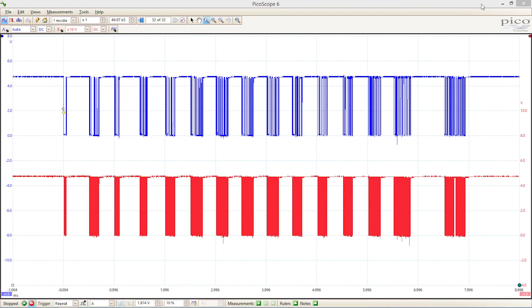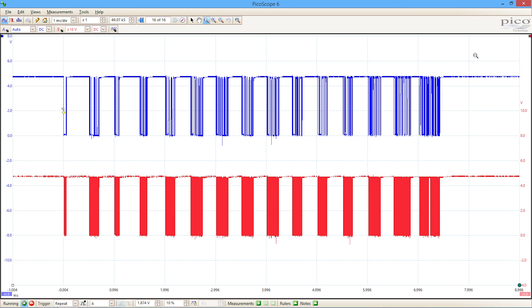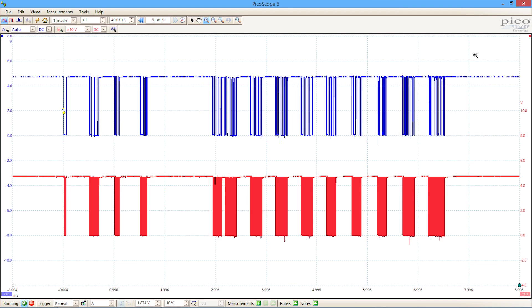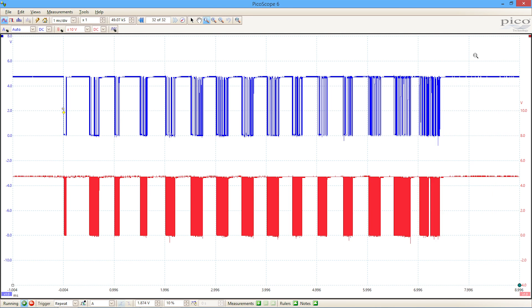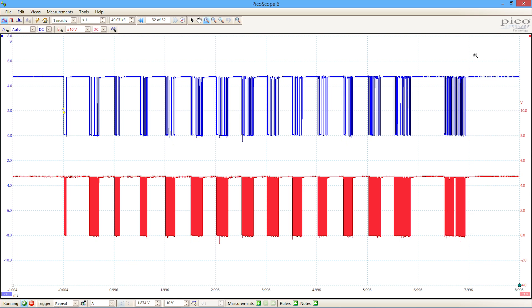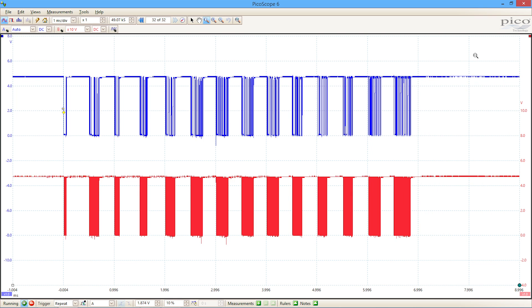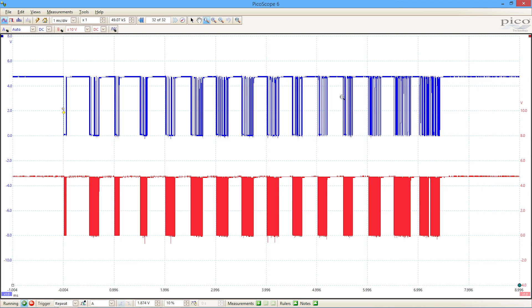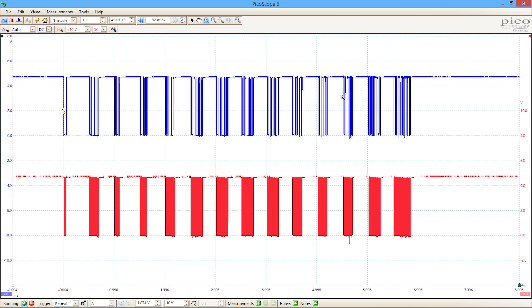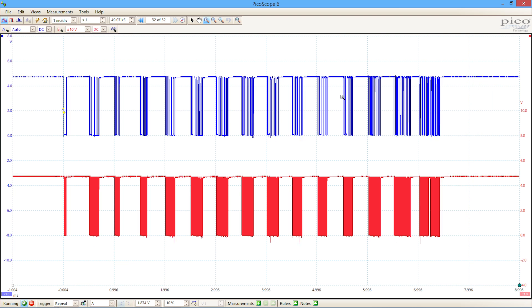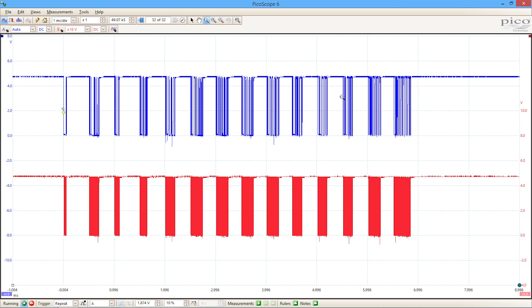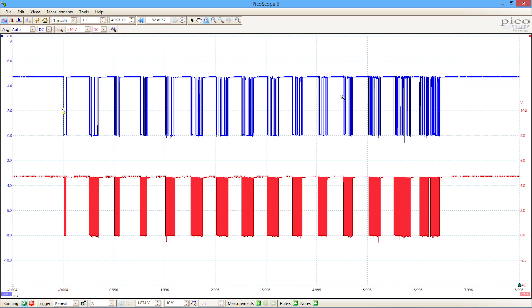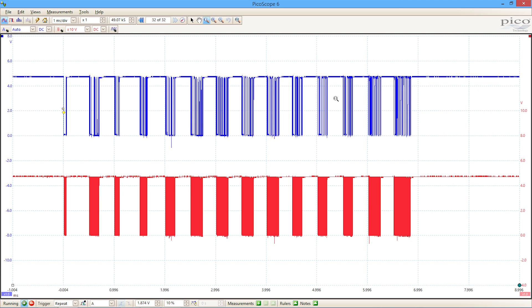What we're looking at here is the front panel controls of a Picoscope 2208 200 megahertz oscilloscope. We're looking at some serial bus traffic, in this example, it's an I2C bus. On the blue channel, we're looking at the data, and on the red channel, we're looking at the clock that's associated with that information.